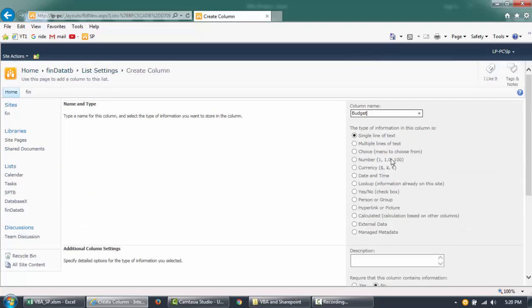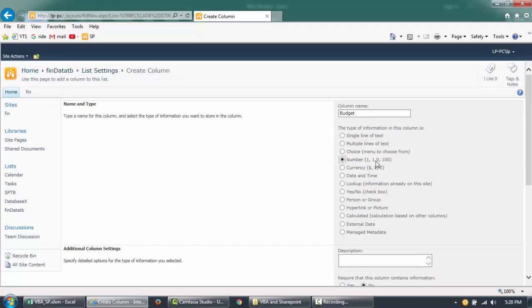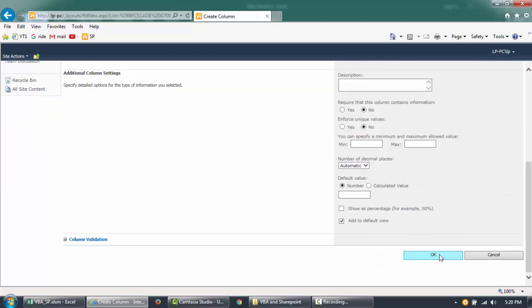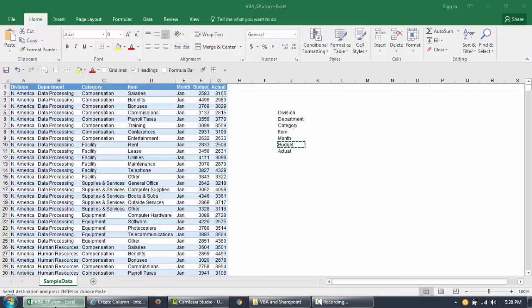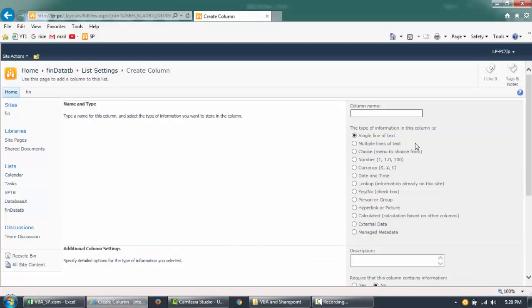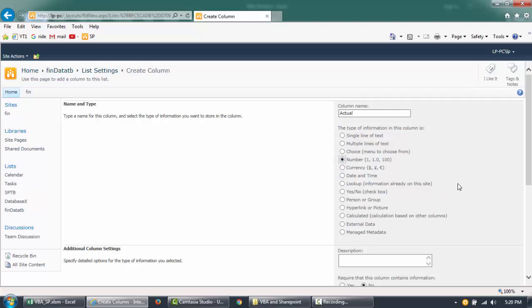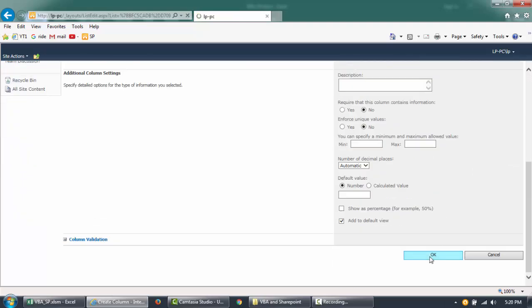For Budget, I'll choose Number. You can format it as an integer without decimal or with a decimal. If you want currency there's another choice for that. For now we'll use Number. Then the last field, Actual, will also be Number. Click OK and our list is done.